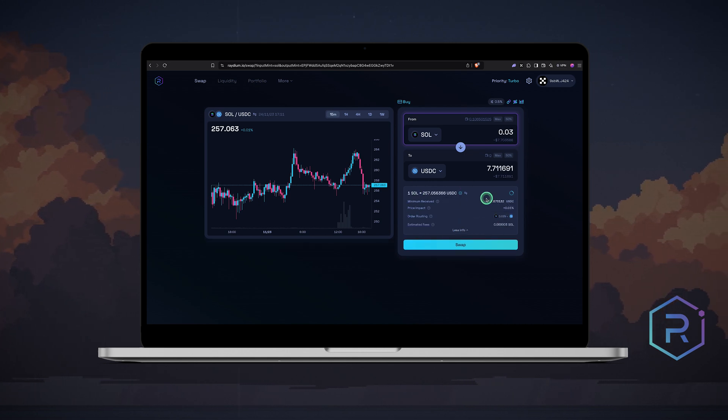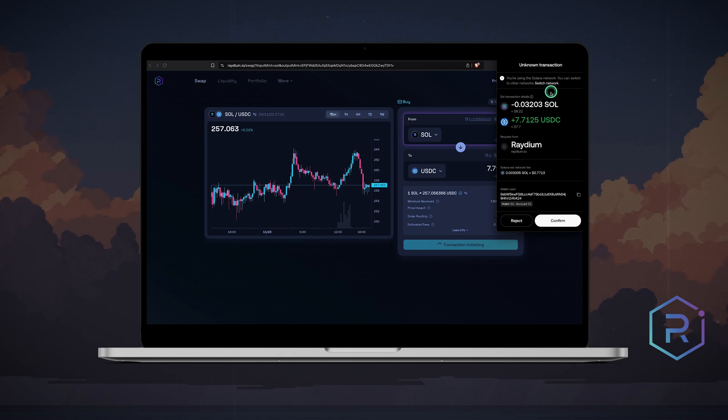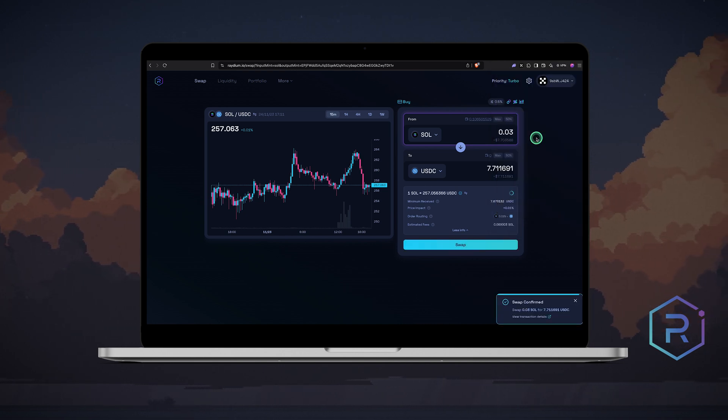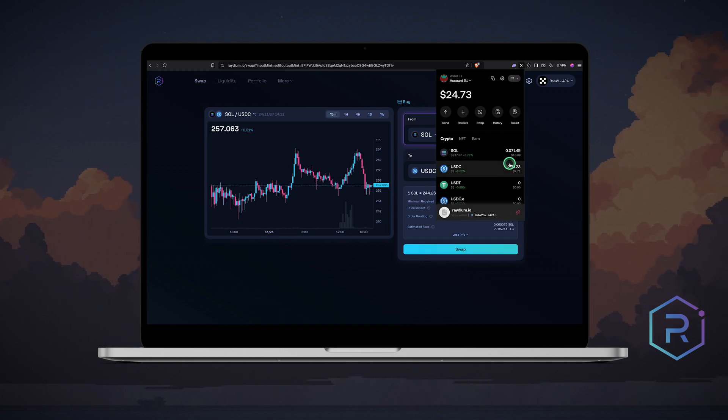Once you are ready, hit swap. The OKEx wallet extension will pop up. Review the details and click confirm. The transaction should complete in a few seconds. Check your wallet to see your updated balance.